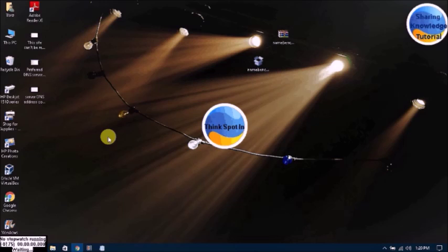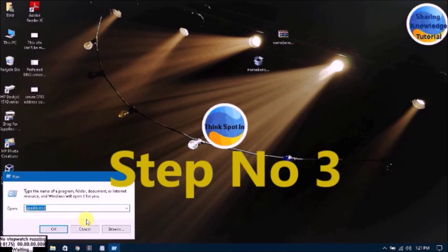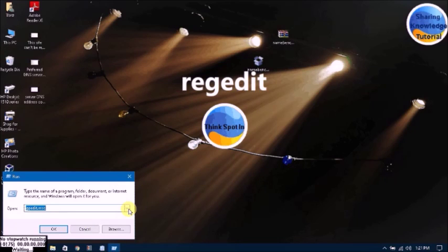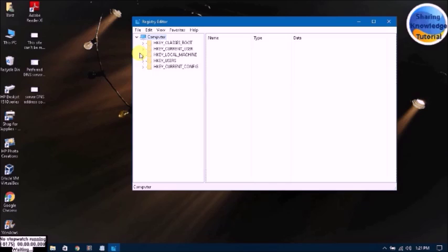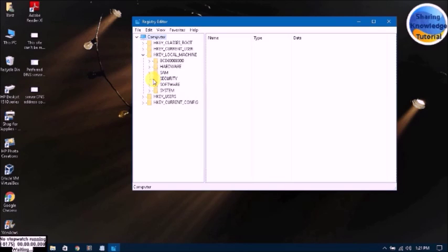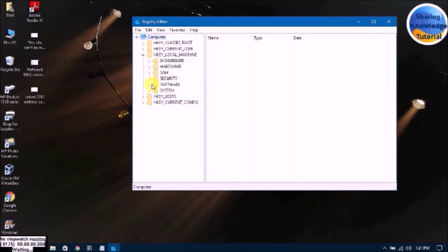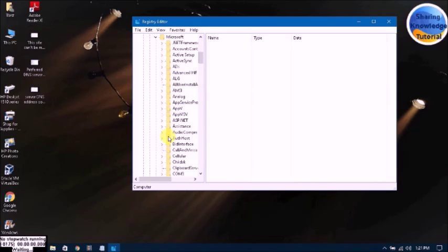The third step: go to Start menu, right-click on the mouse, click Run, and type regedit. Press Enter, then click on HKEY_LOCAL_MACHINE, click on Software, then go to Microsoft.